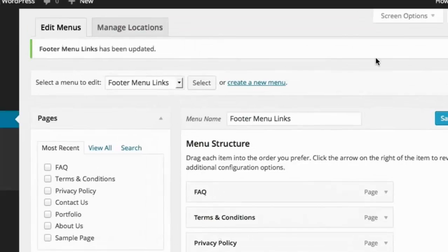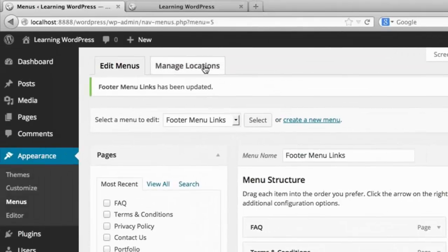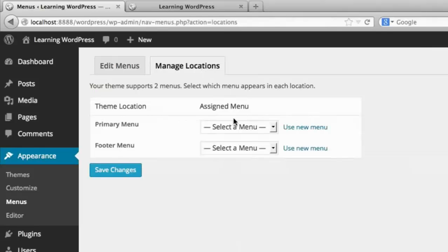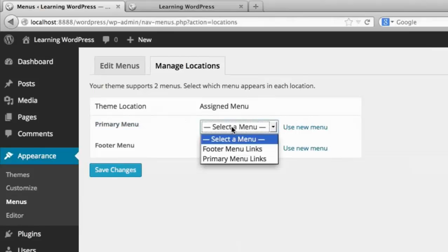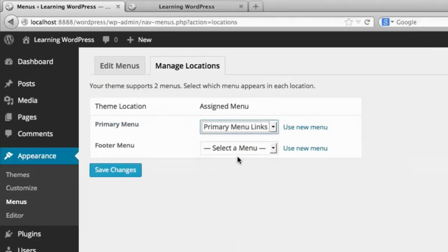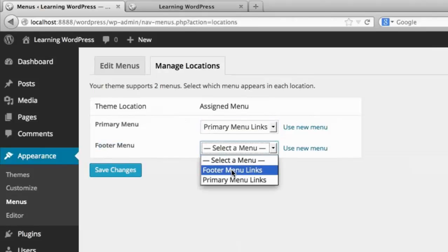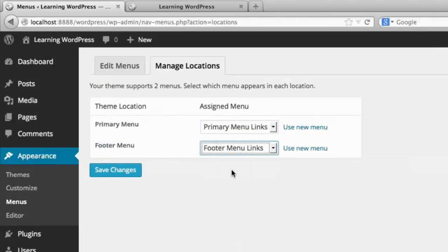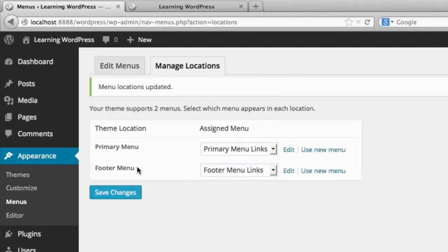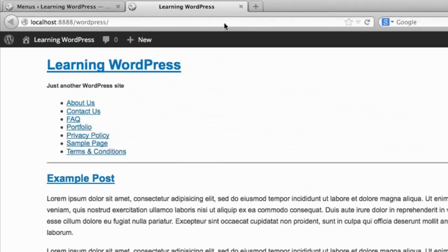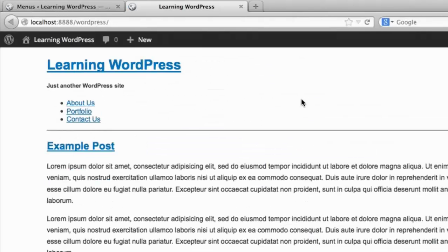Now if we head over to manage locations, this is where we can assign the different menus to the different theme locations. So remember we just registered a menu location named Primary Menu. Well now we can select Primary Menu Links. And remember the menu location named Footer Menu, well we'll obviously assign Footer Menu Links. So now if we click save changes, and we go back and we refresh our page,